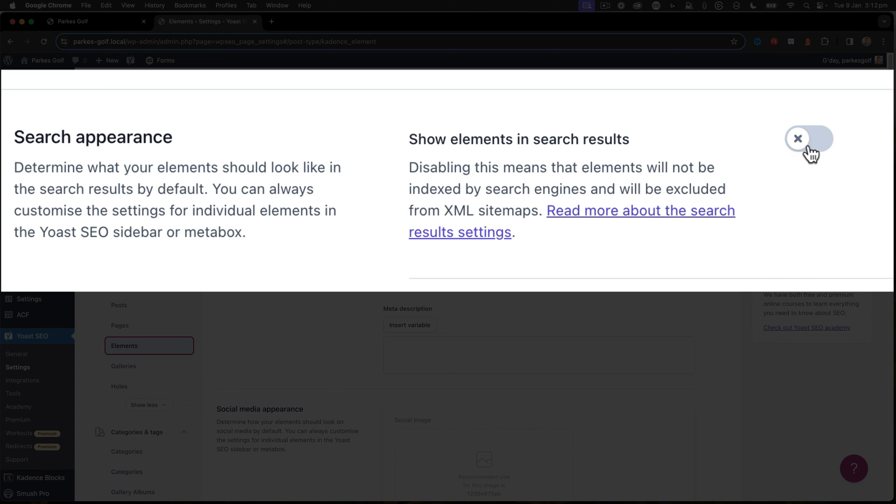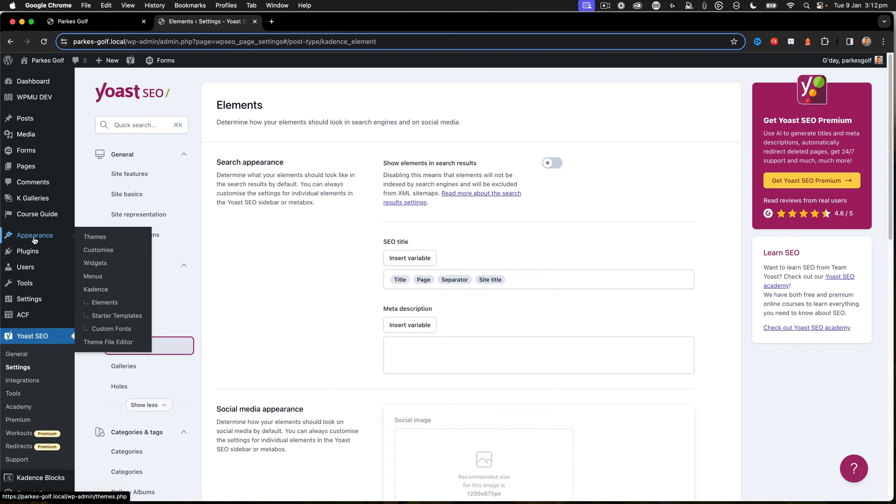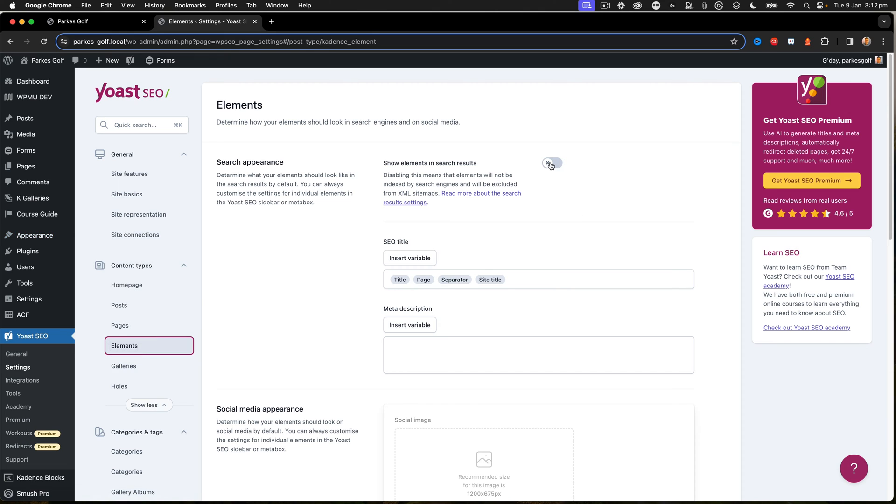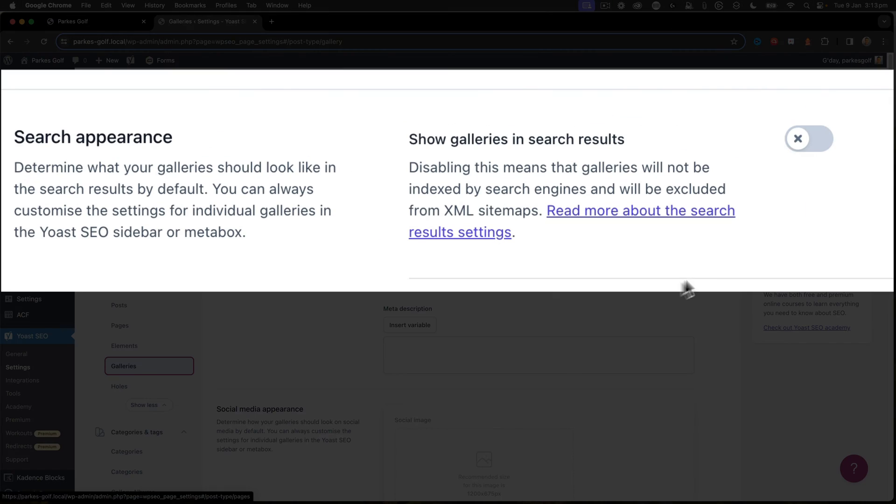If I go to Elements, I want to make sure that elements is hidden from search results. This will mean that those elements that I have that are global elements or repeatable elements from the Cadence Pro setup are not going to be shown in search results.